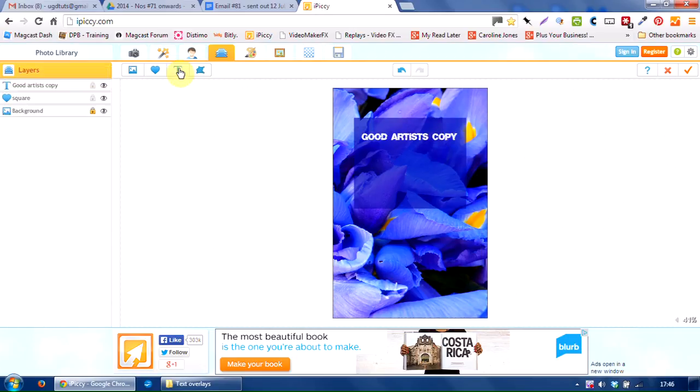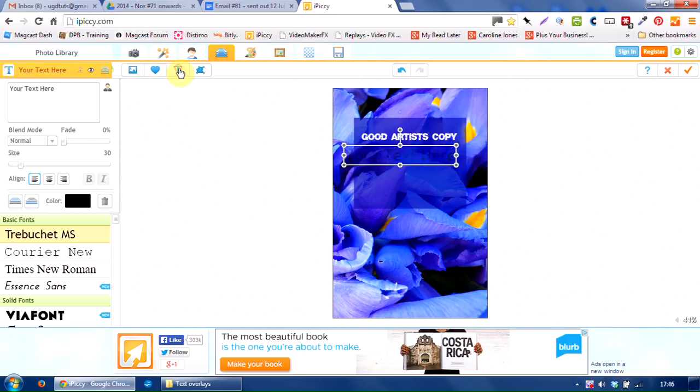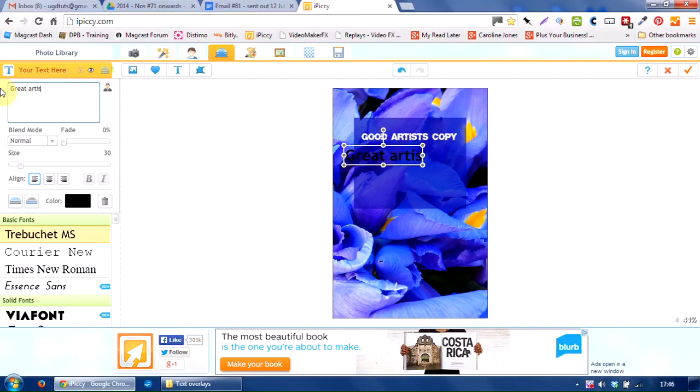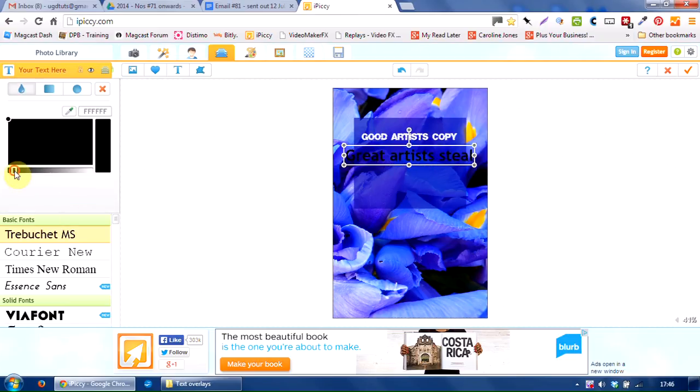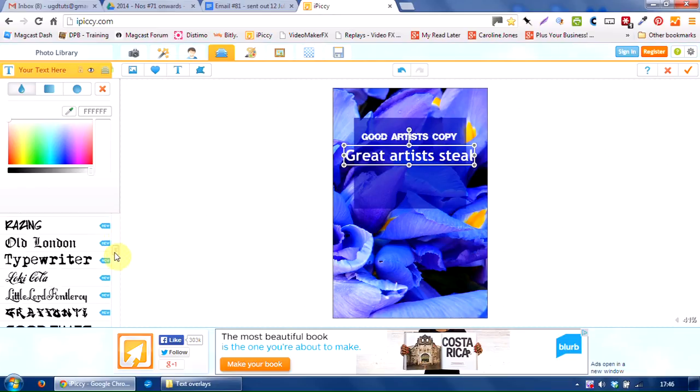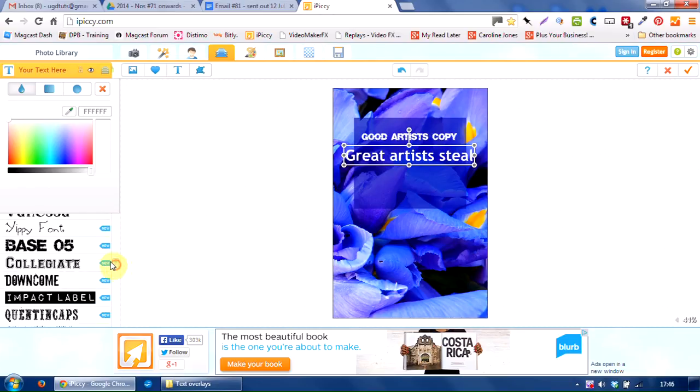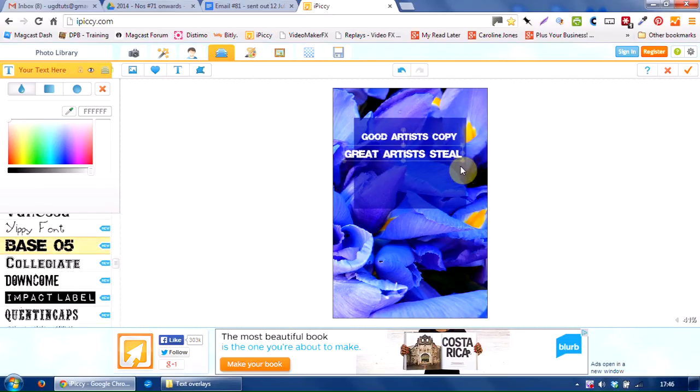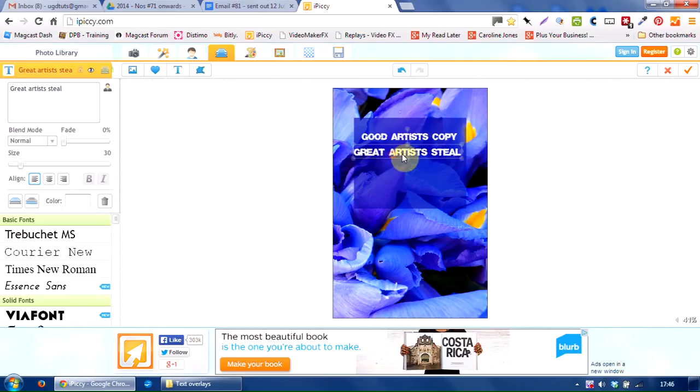And I want another text box. So I hit the add text button again. And the second piece is great artists steal. Do the same thing. Make that white. Change the font to base 05. And then resize it by grabbing hold of the handle in the corners. There we go.